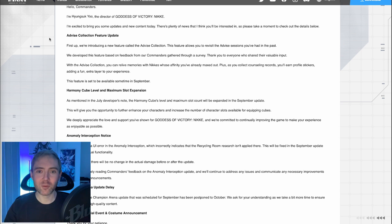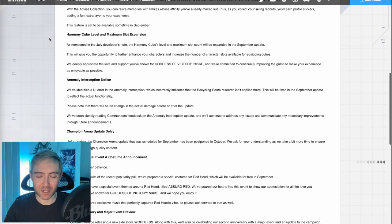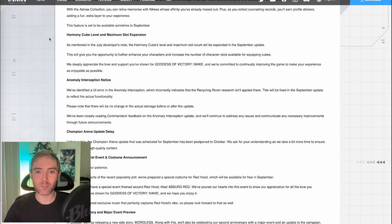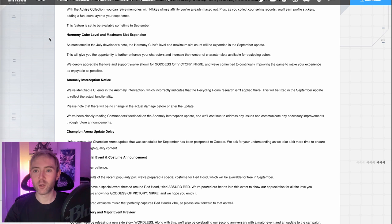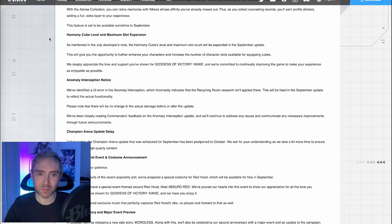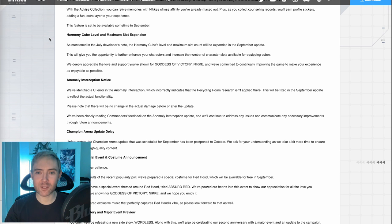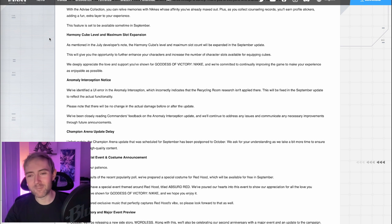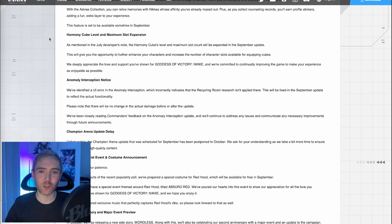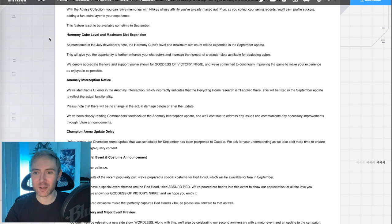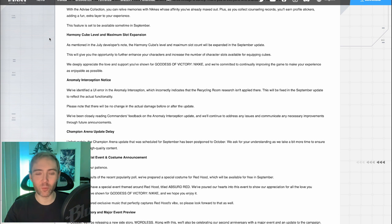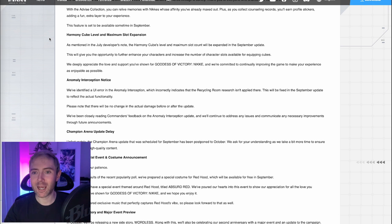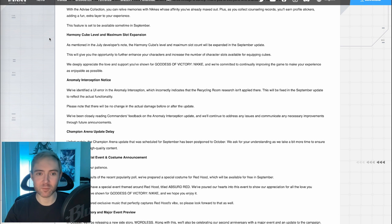Harmony Cube level and maximum slot expansion. Ooh, okay, this sounds good. As mentioned in the July developer's note, the Harmony Cube level and maximum slot count will be expanded in the September update. This is big. This will give you the opportunity to further enhance your characters and increase the number of character slots available for equipped cubes. Now, in a way, I am not a big fan of this because I feel like we're all just going to use nothing but bashing and resilience. But hey, we're going to just go with whatever the strongest thing is, right?